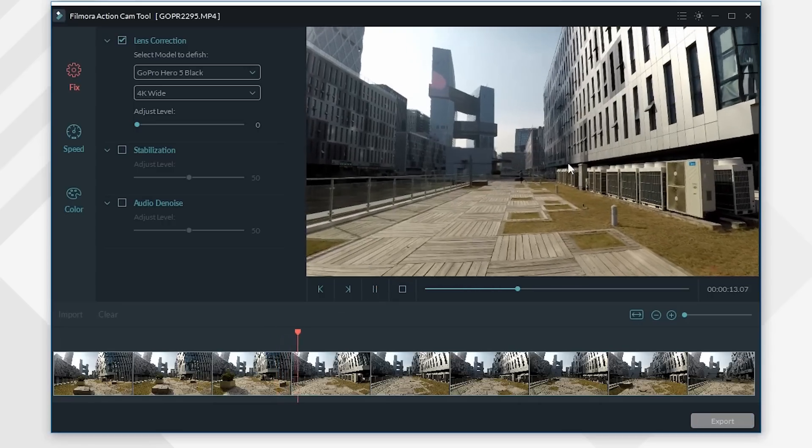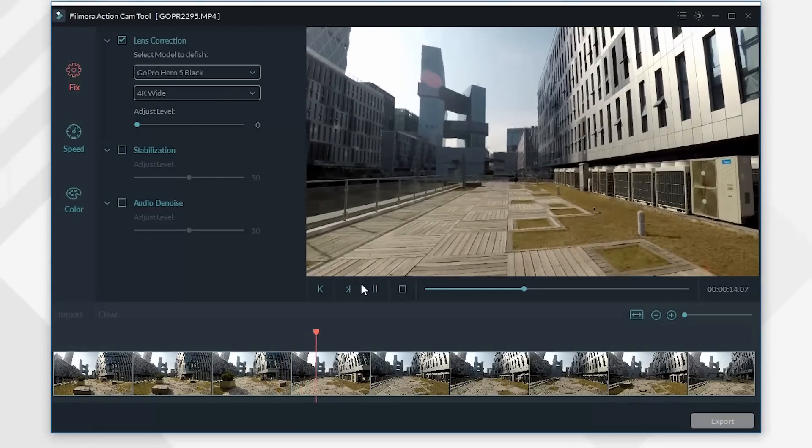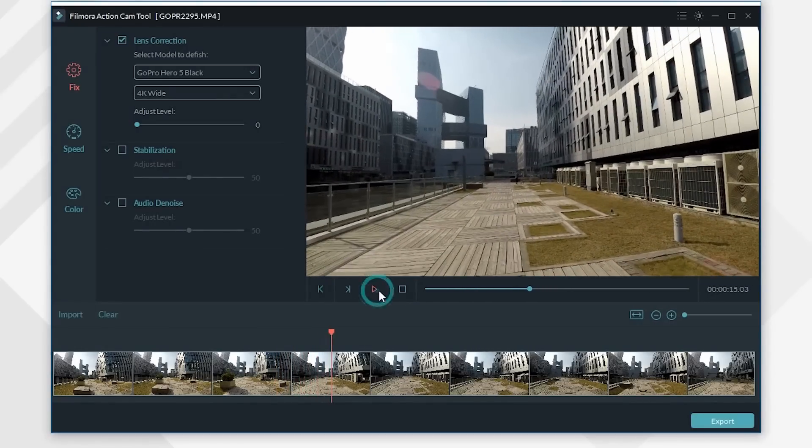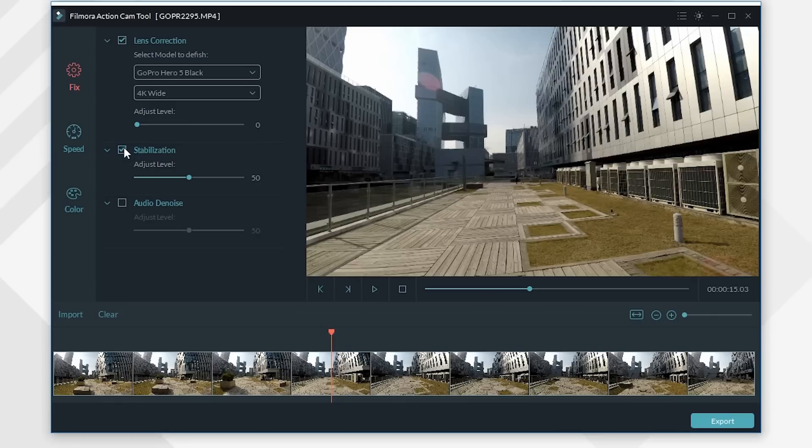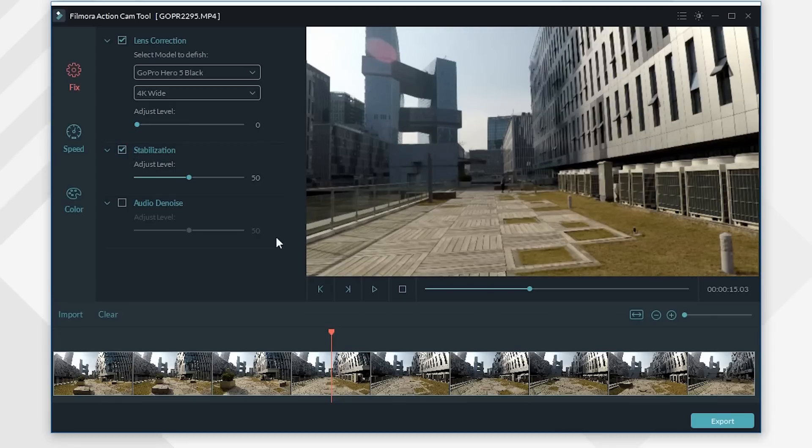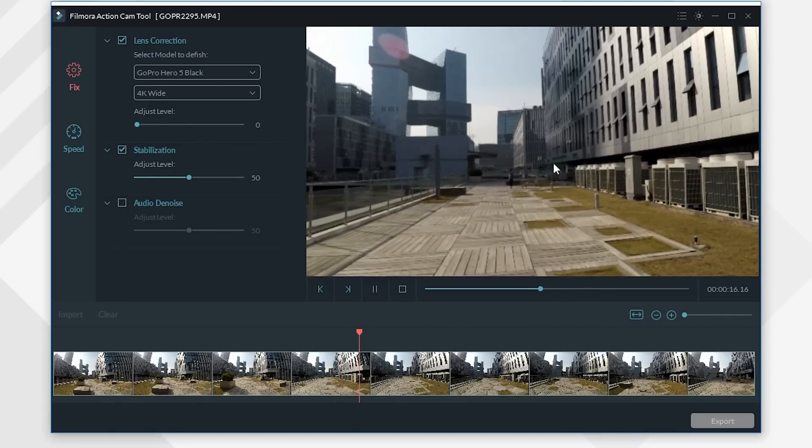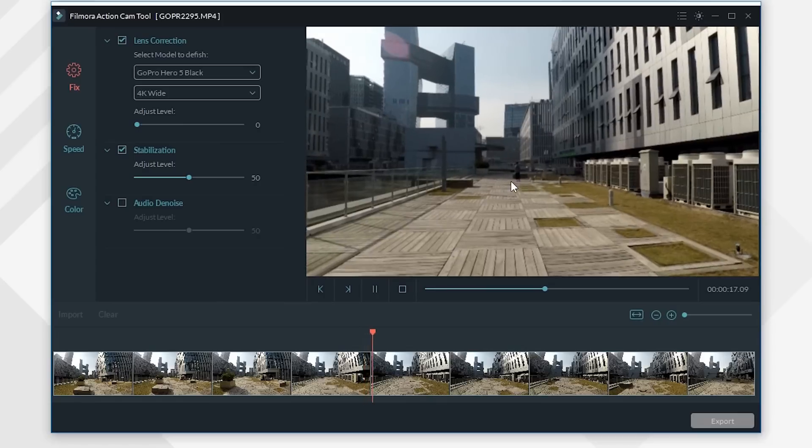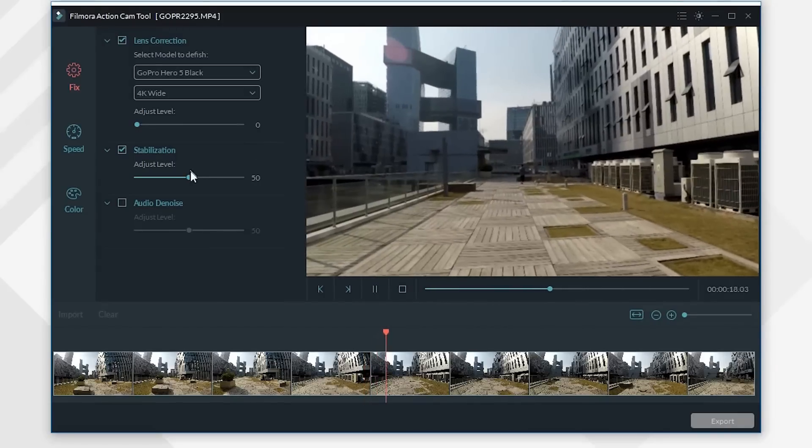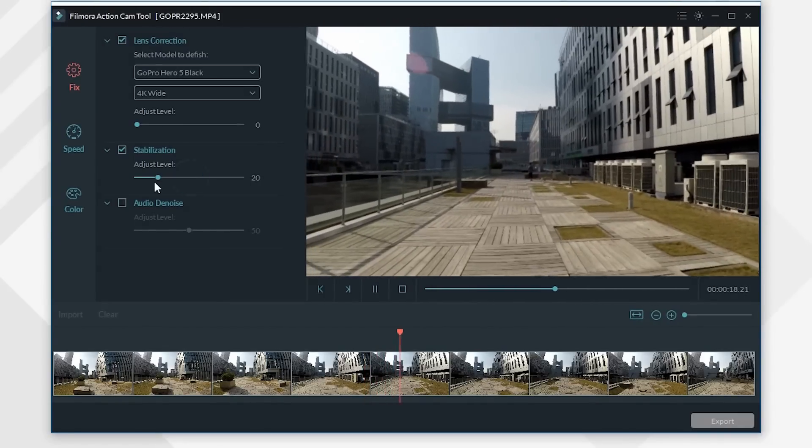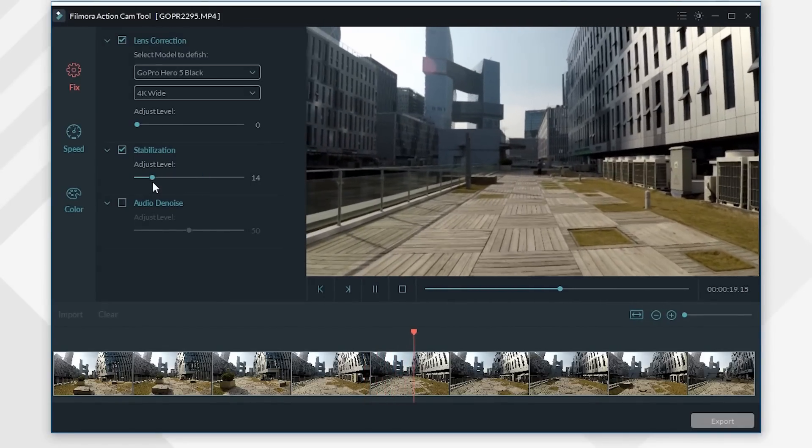Now the distortion issue is fixed, let's move on to fix the shaky footage issue. Select Stabilization. This feature will allow you to stabilize your video. Further drag the slider bar, you can further make fine adjustments.